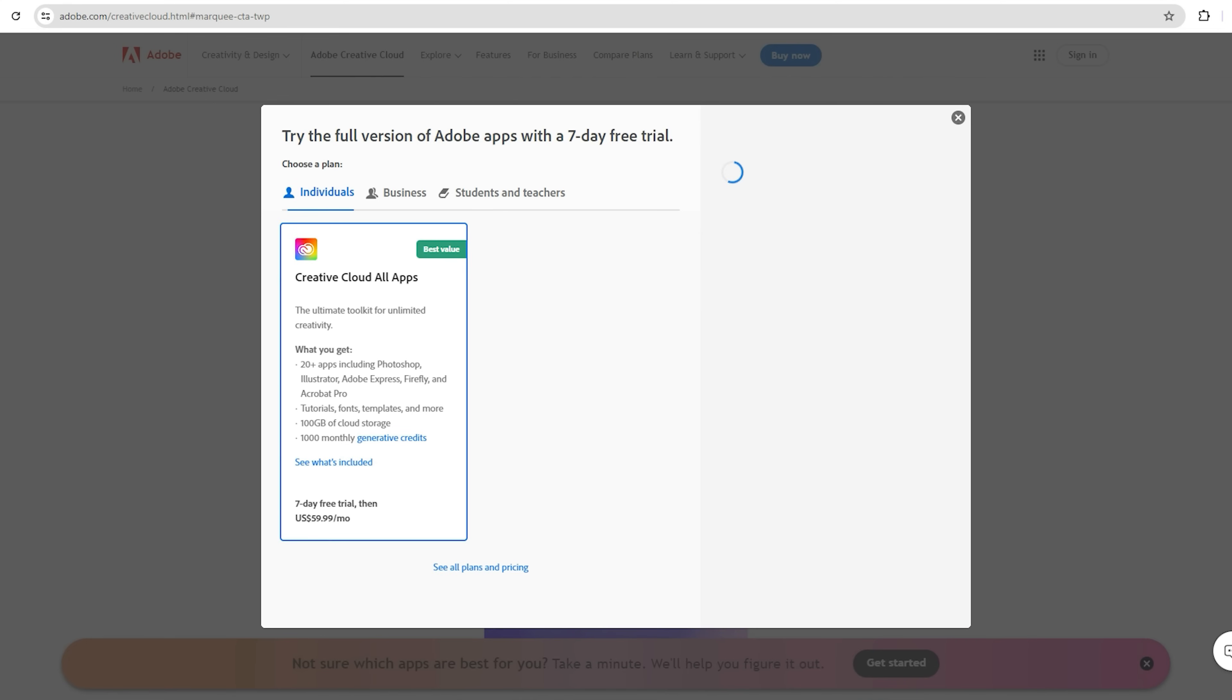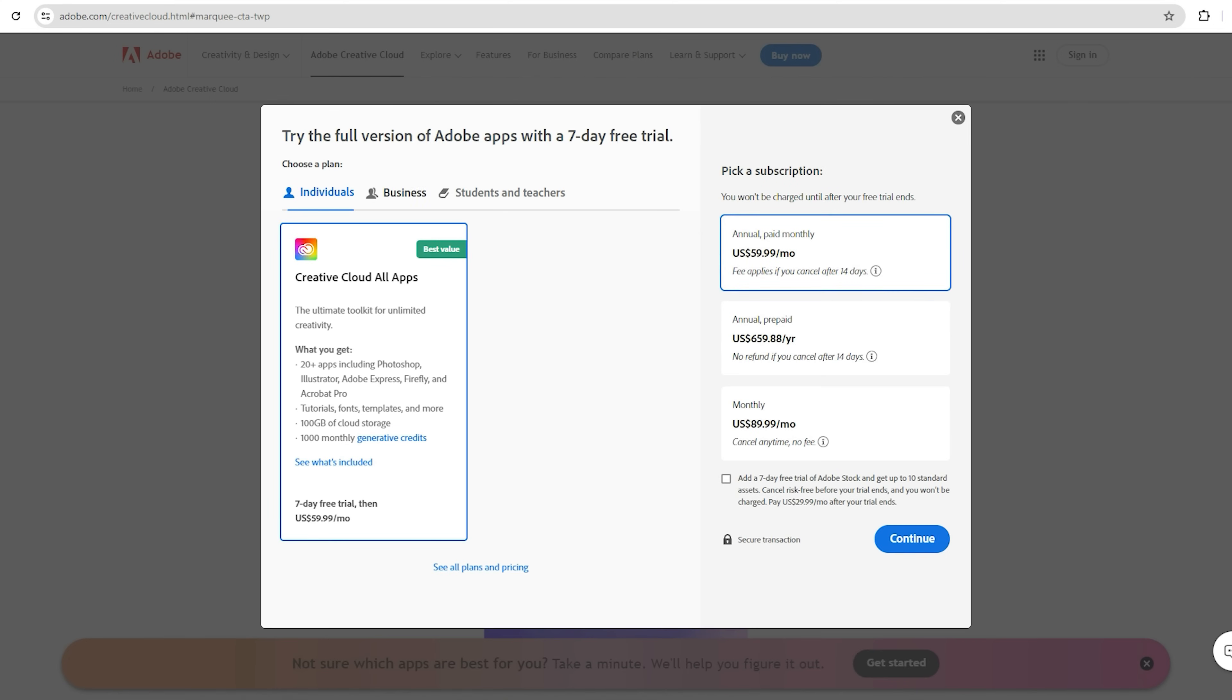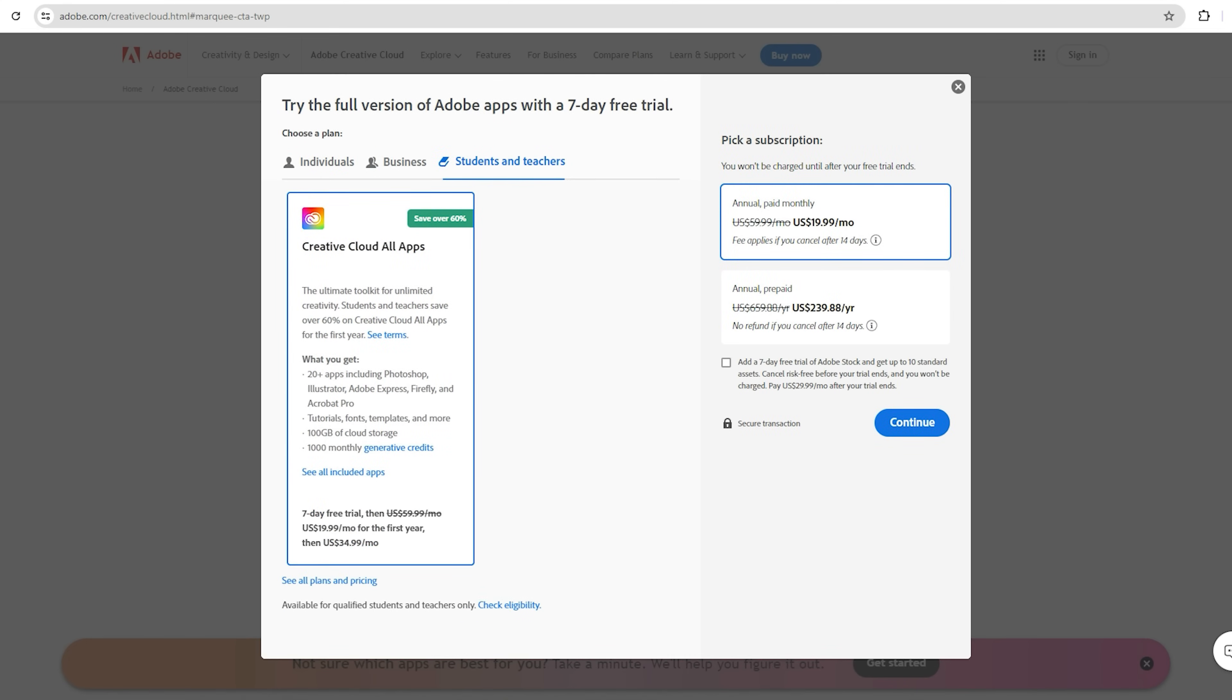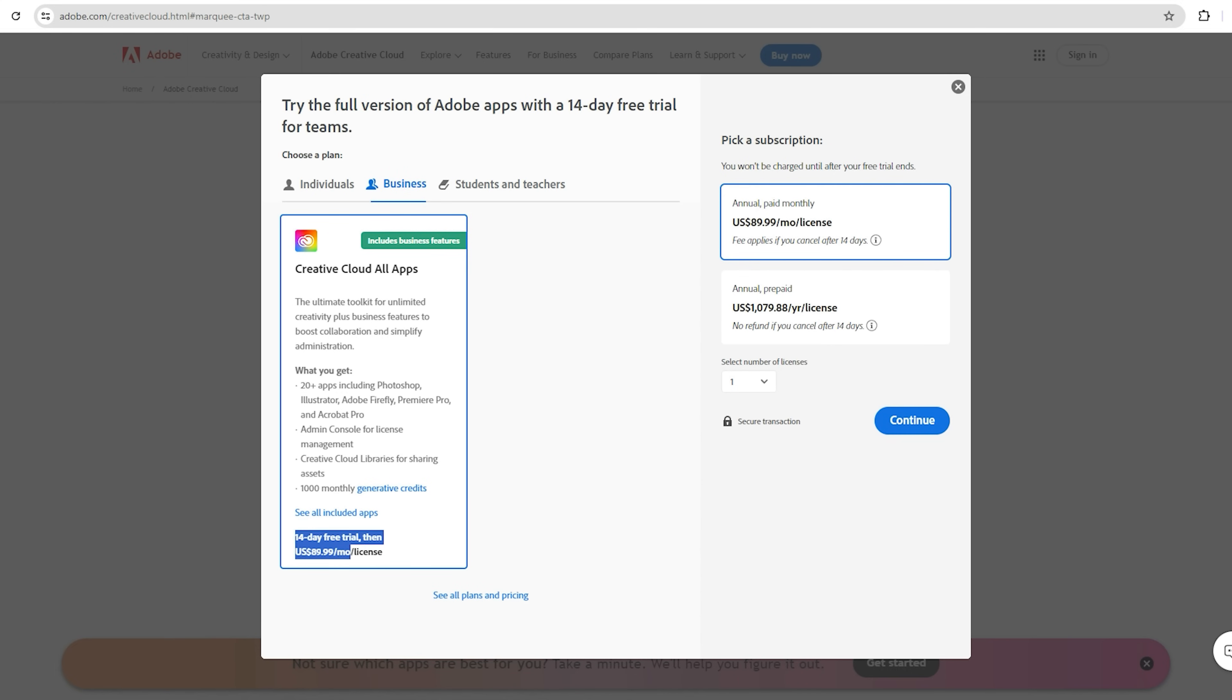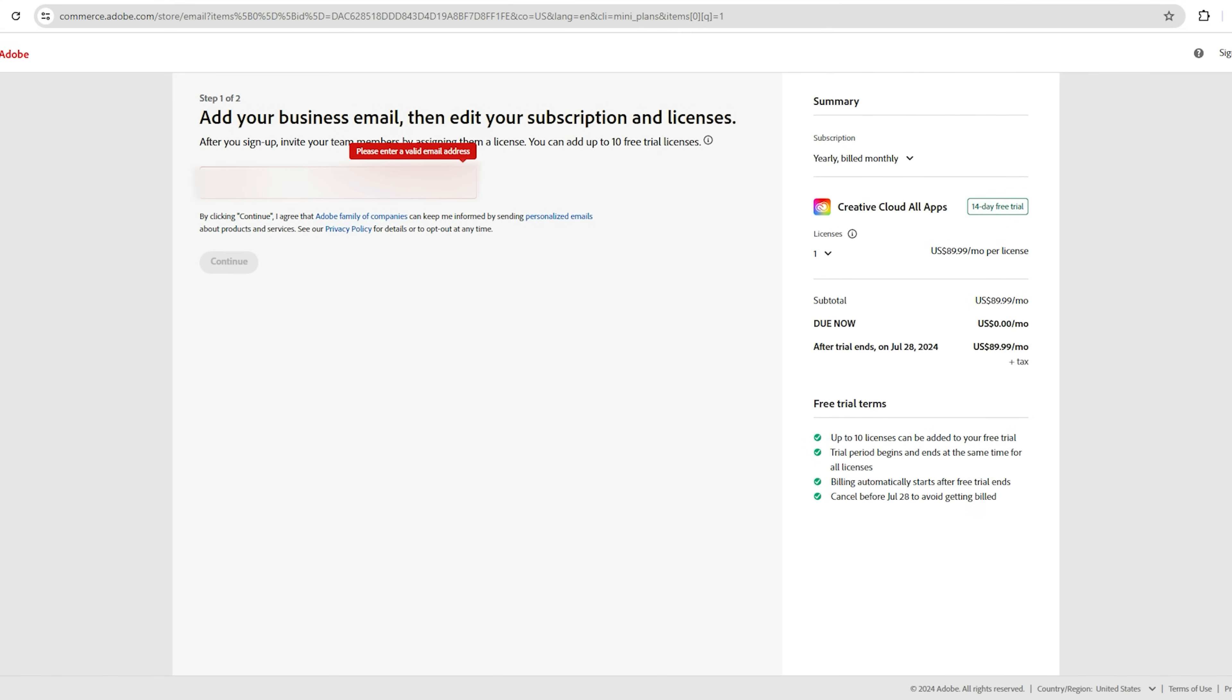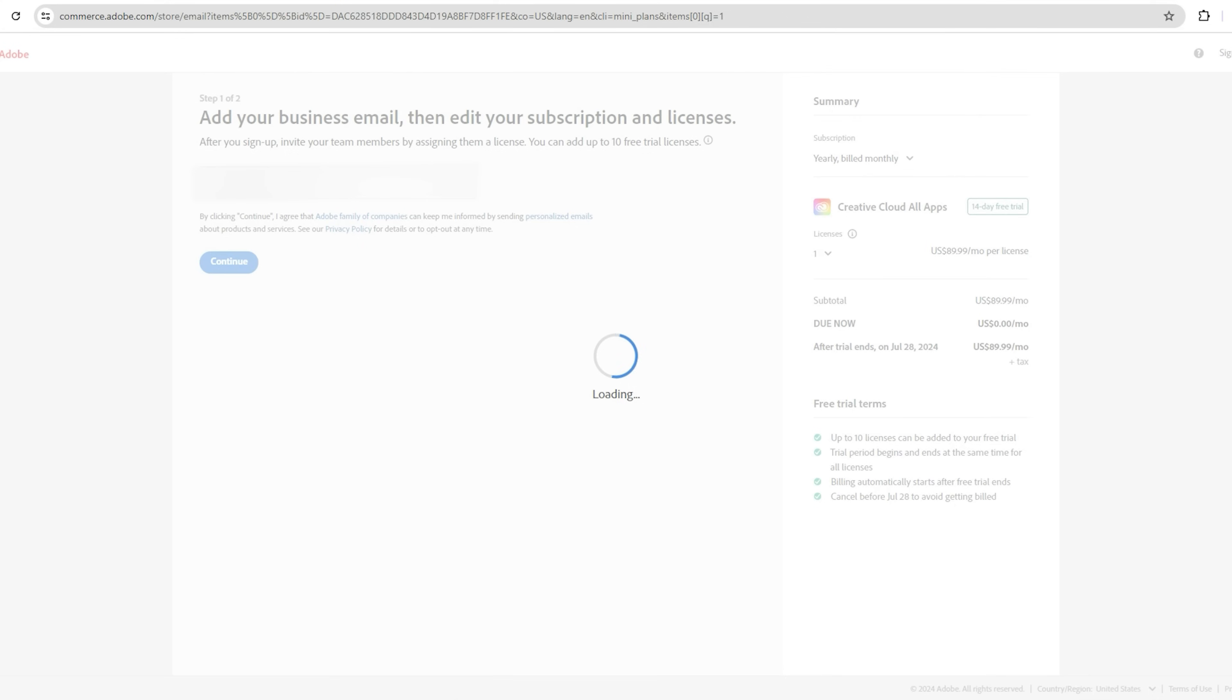You will see three options here: Individual, Business, and Student Teachers. Choose the Business option, which gives you a 14-day free trial, and then click on Continue. Enter your email address, and then click Continue.